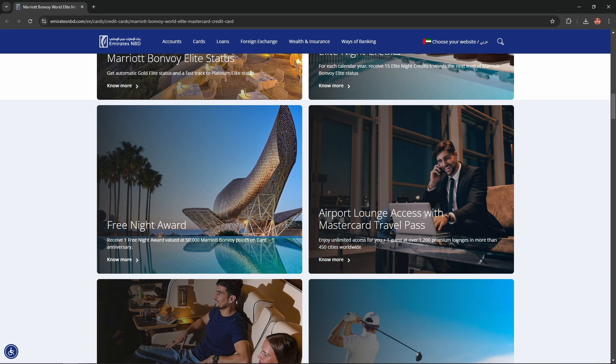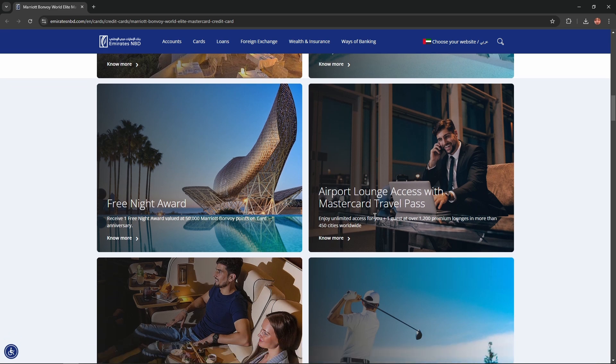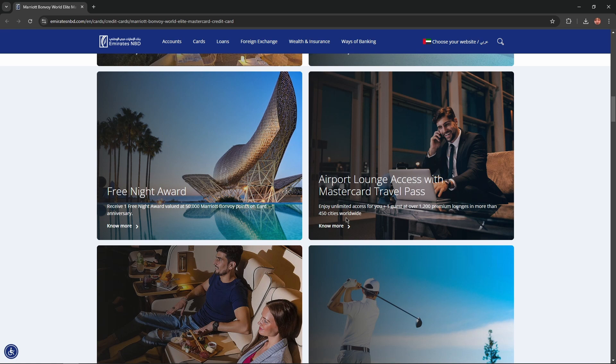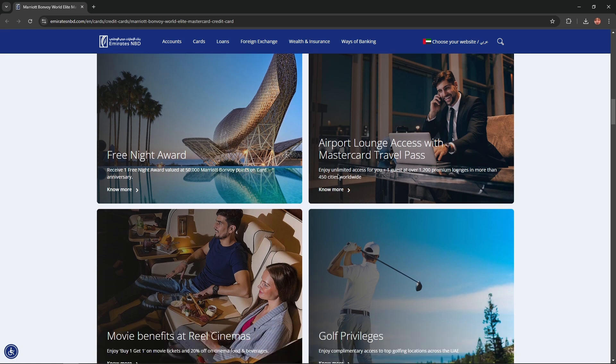Airport lounge access with Mastercard travel pass. Enjoy limited access for you plus one guest at over 12,200 premium lounges in more than 450 cities worldwide.